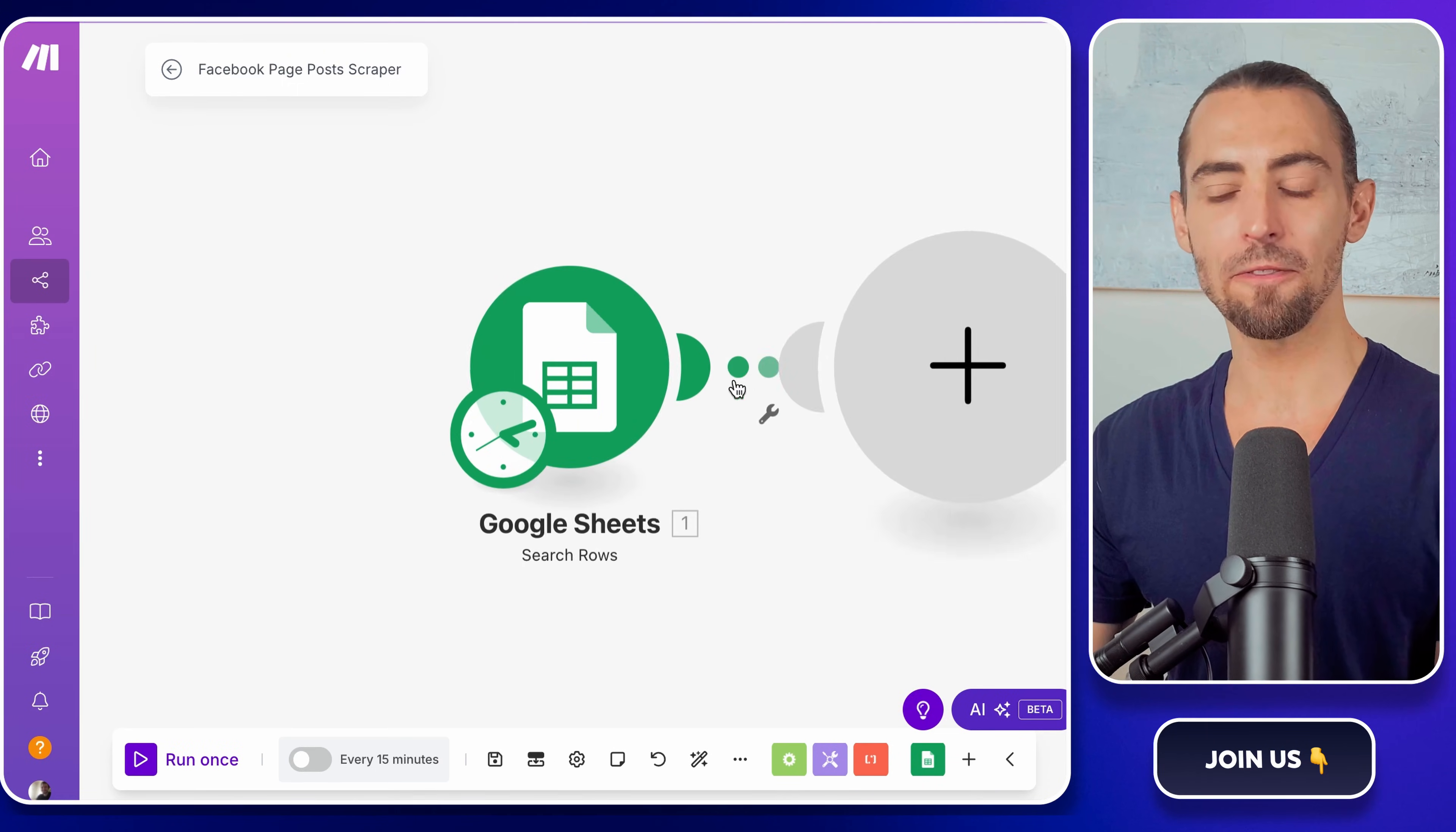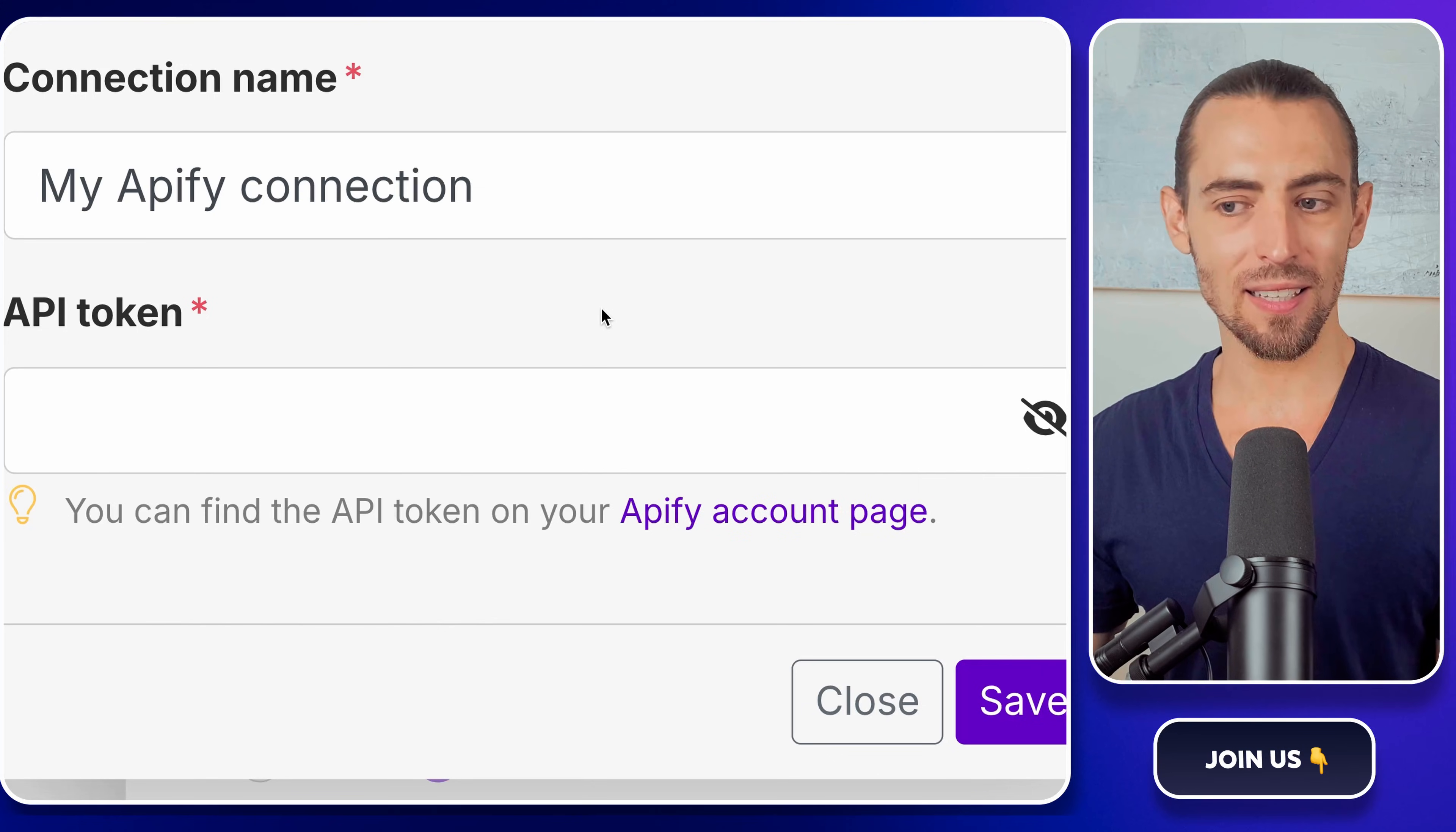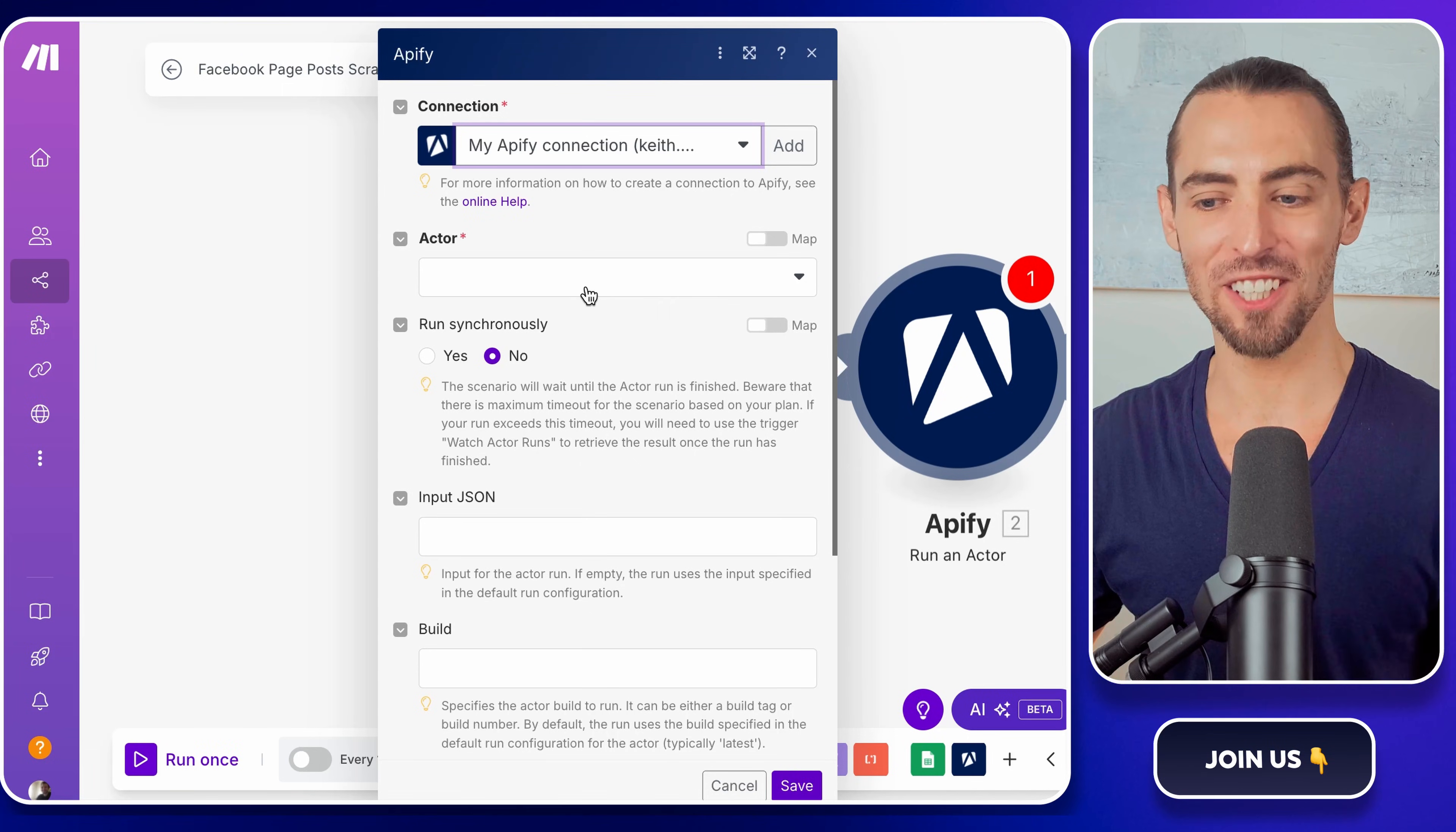Now, let's bring Appify into the mix. Click the plus sign again, search for Appify, and select run an actor. This basically means we're telling make.com to start the scraper whenever it finds a new Facebook page. Before it can run though, we need to connect Appify to make.com. Click on add or connect Appify, and it'll ask for an API token. This is basically a special key that lets make.com talk to Appify. To get it, follow the link that they provide. You'll be taken to integrations and API. You'll see a section called API tokens. Click on the copy icon next to your token, then come back to make.com and paste it into the API token field. Hit save, and now Appify and make.com are officially connected.